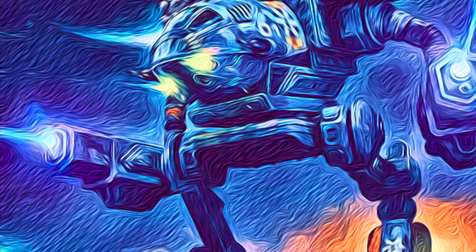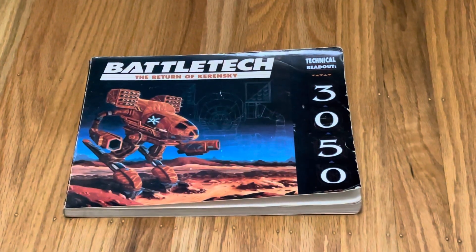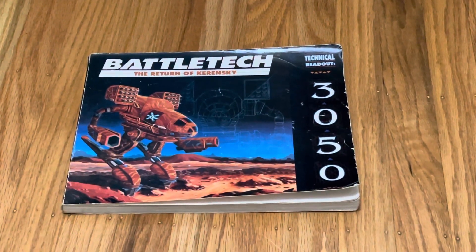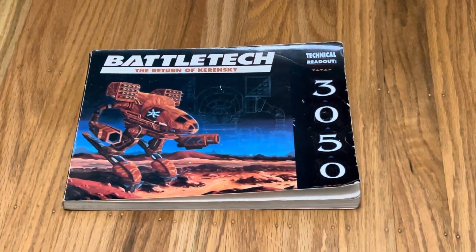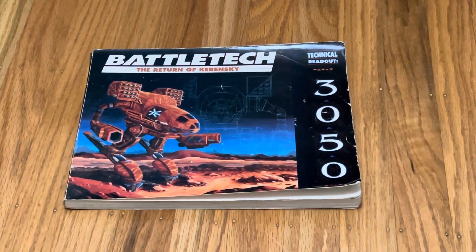The Timberwolf, aka the Mad Cat, not one of the original mechs but possibly one of the most iconic mechs. Nevertheless, we don't have to look too far to find a Mad Cat slash Timberwolf.